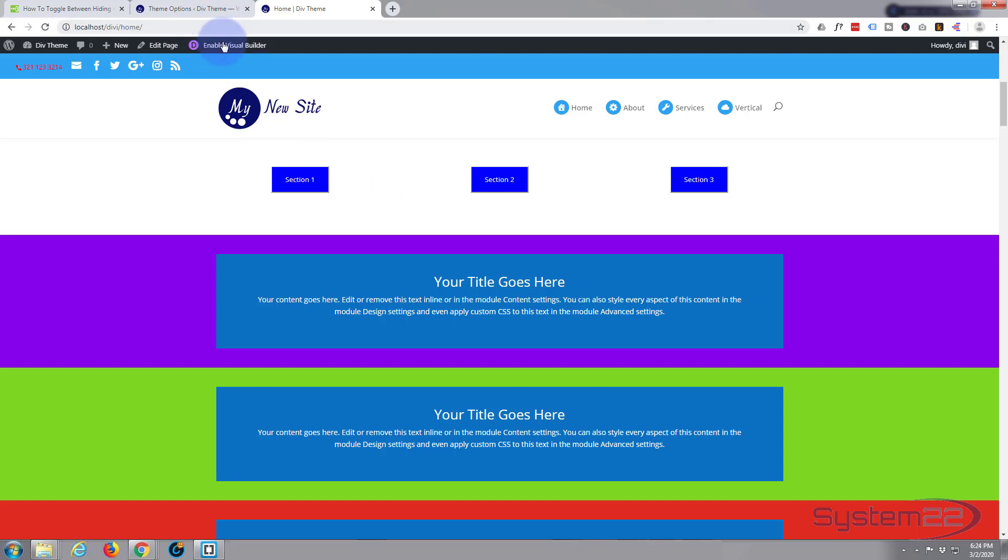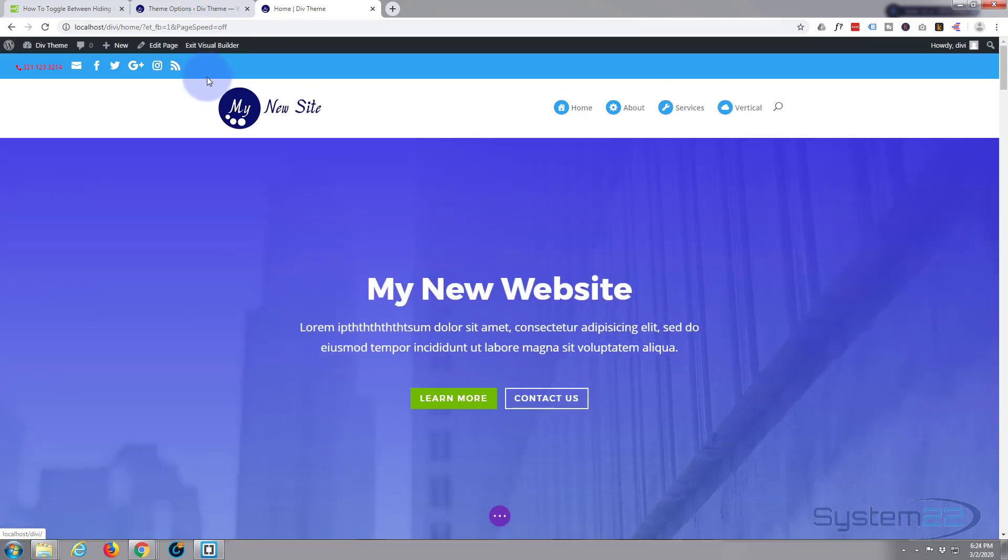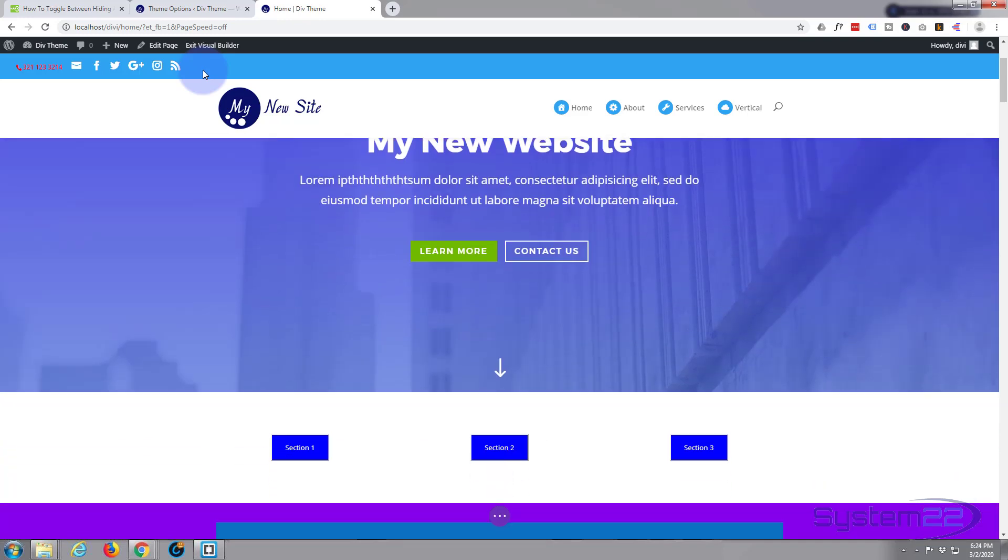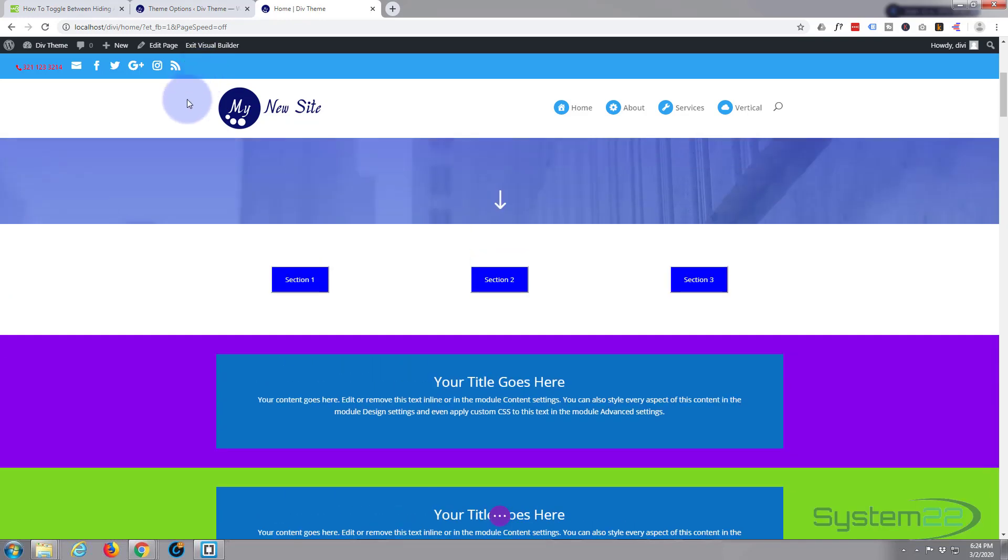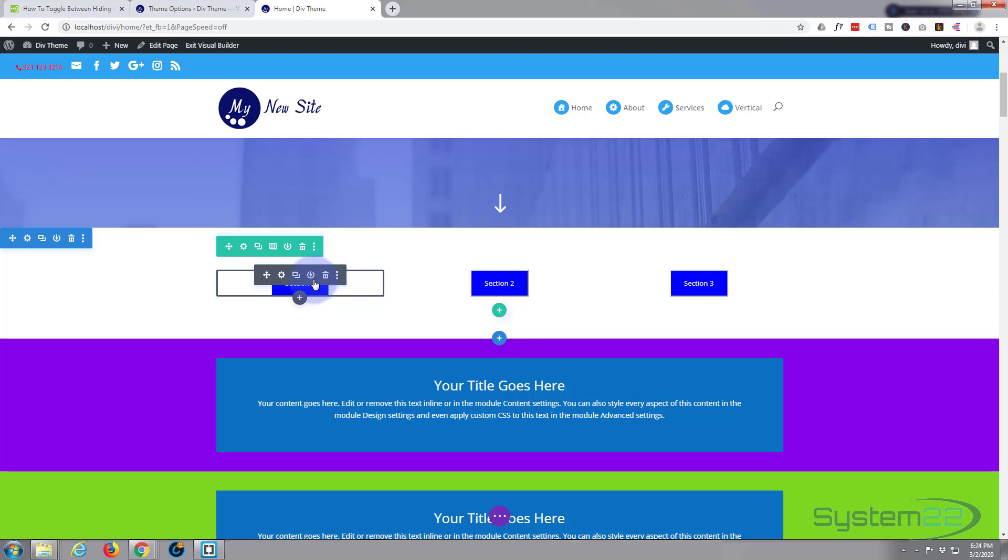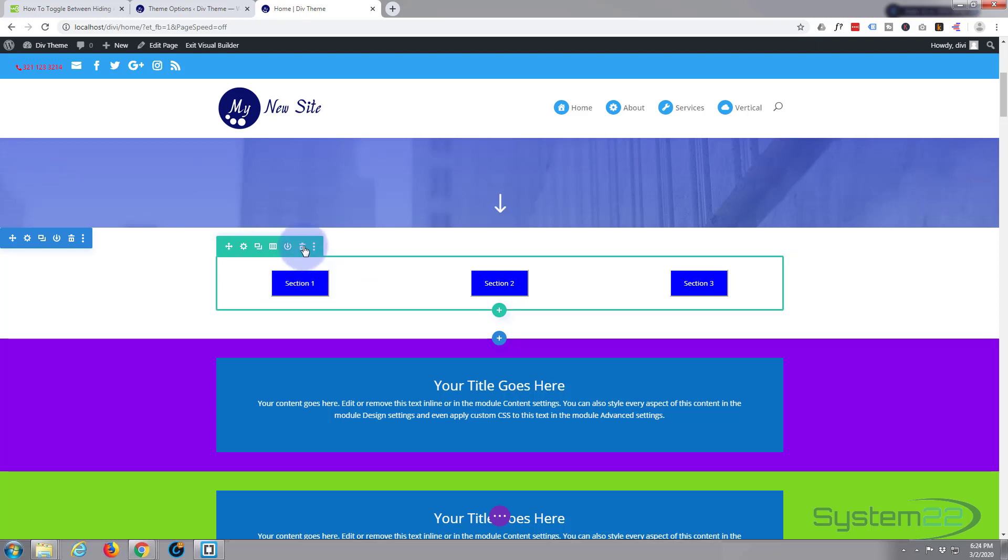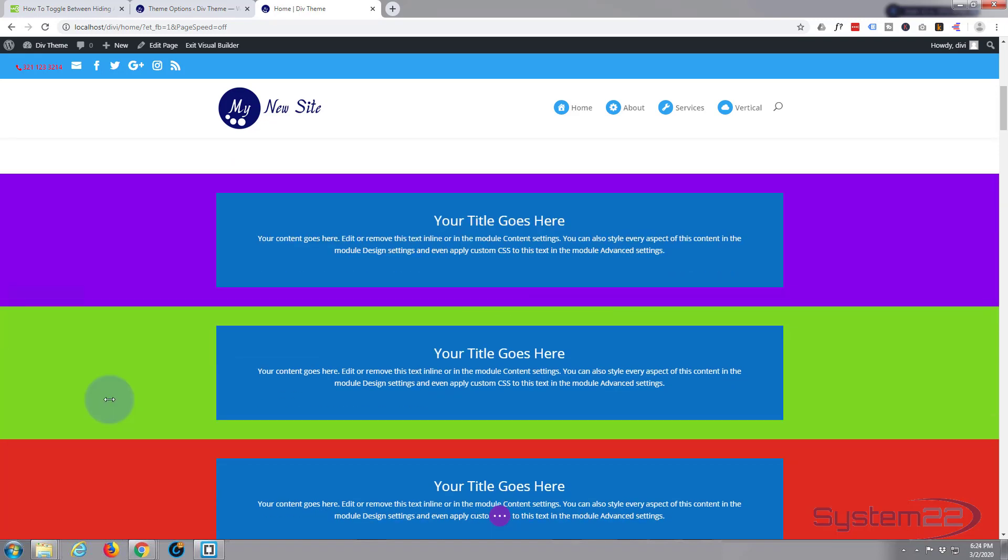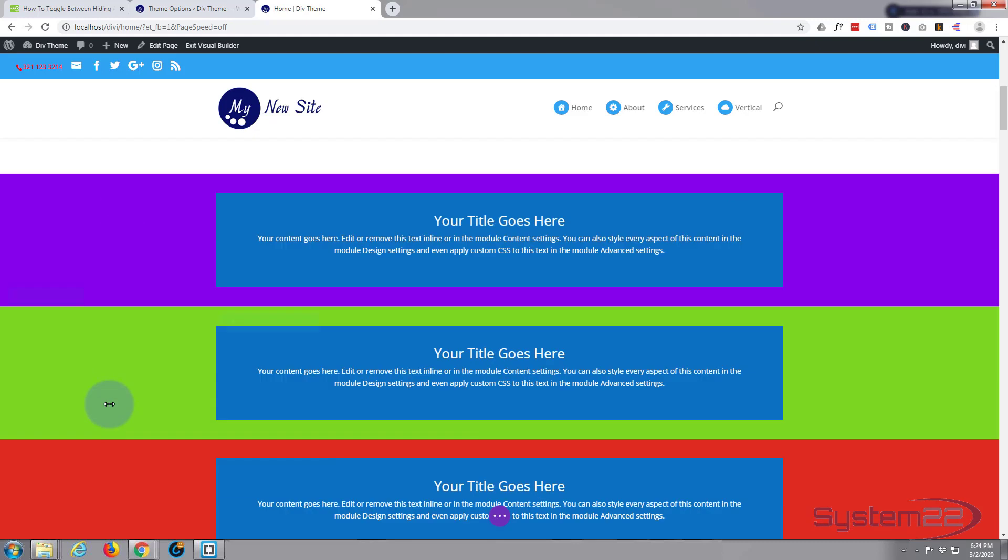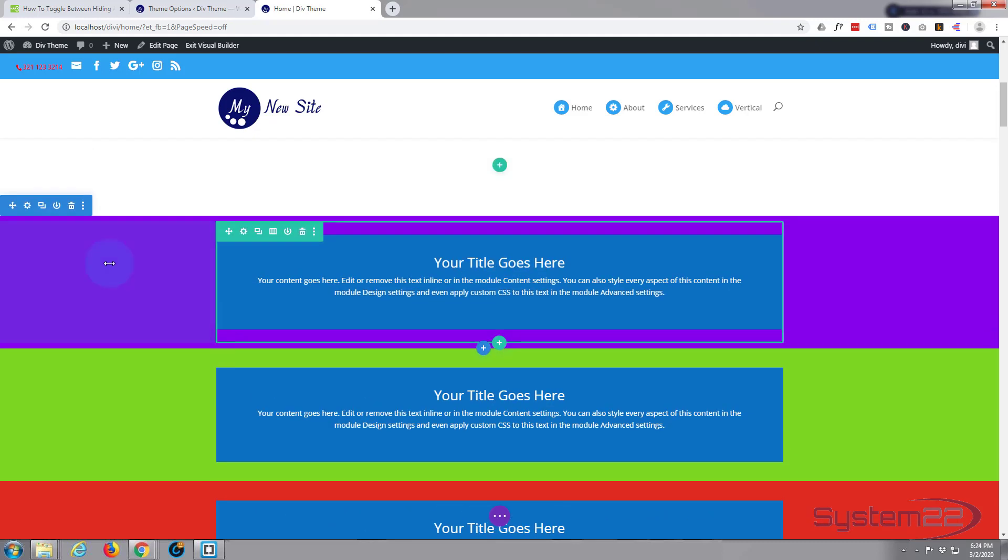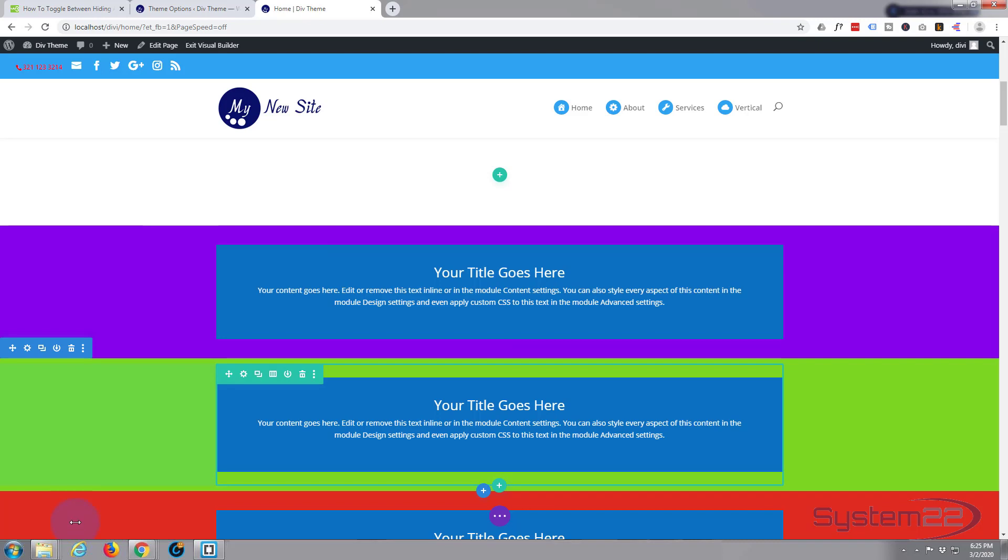So let's go back to our theme and I'm going to enable the visual builder. Once the builder's enabled, let's go down to where we want to work. I'll get rid of this button section, I'll get rid of the whole row there. I'll leave the sections here, the purple, the green, and the blue.